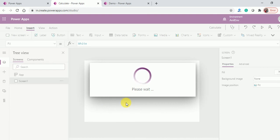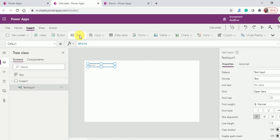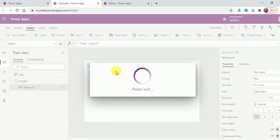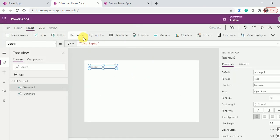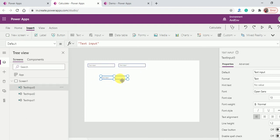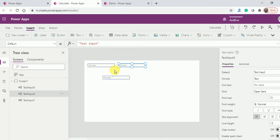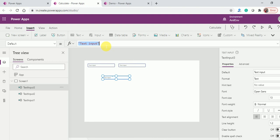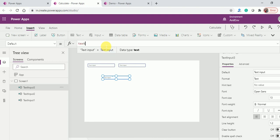The same thing we achieved in Excel, I want to achieve in Power Apps without using a variable. We've added two or three text boxes. Whatever I type in text box one or text box two, the addition of the two should display in text box three.